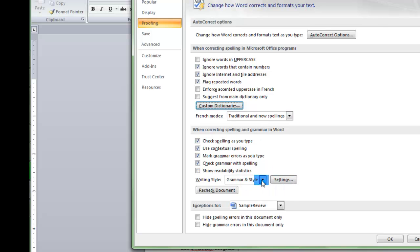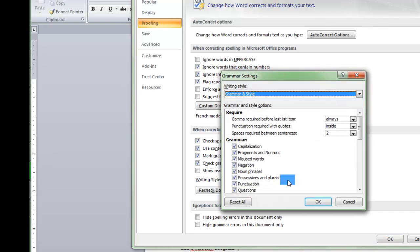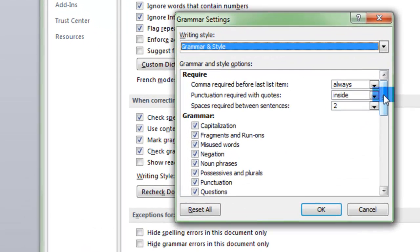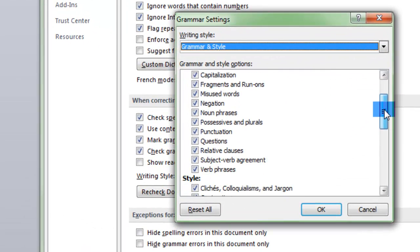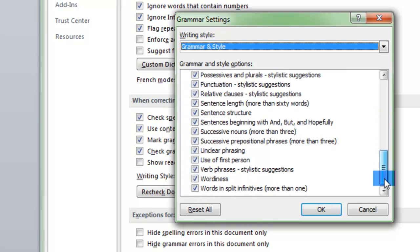So we go down here to writing style. There are two writing styles: there's grammar only and grammar and style. I would select grammar and style because it gives you the most options and will check your paper for the problems. So you select grammar and style, you go to settings, and essentially on these boxes you just want to make sure that everything is checked. You want maximum checking.